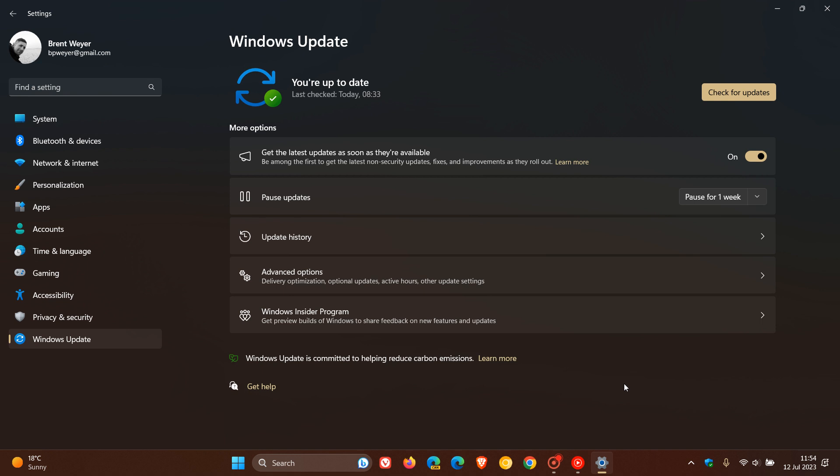And you should now, by default, start seeing those features. And up until recently, to get the features for Moment 3, you had to have this toggled on, this toggle, which is the new get the latest updates as soon as they're available switch. But now, even if this is turned off, you will start seeing the Moment 3 features being made available now on your system by default, so just take note of that.